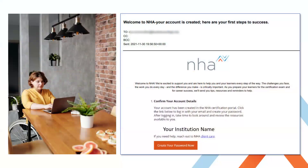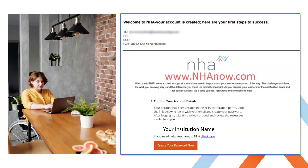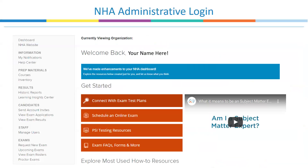You should have already received a confirmation email from NHAnow.com with a prompt to set up your administrative login. If you haven't seen this, check your spam box or junk mail. This email will walk you through the first steps to set up your administrative login, which you access at NHAnow.com. Once logged in, you have access to almost everything you need to manage your learners and account from the home screen.